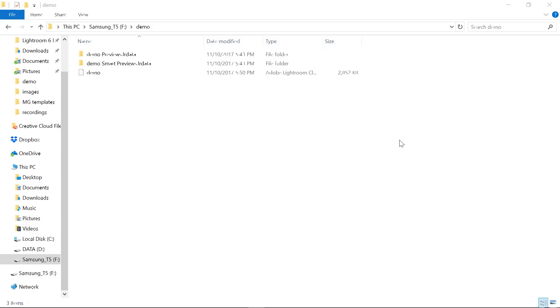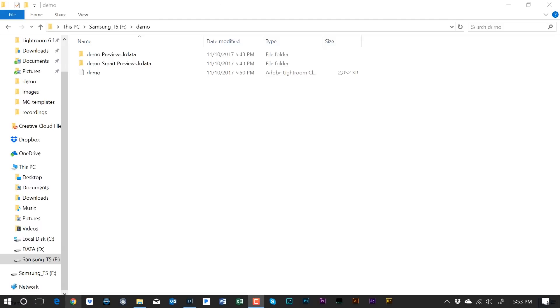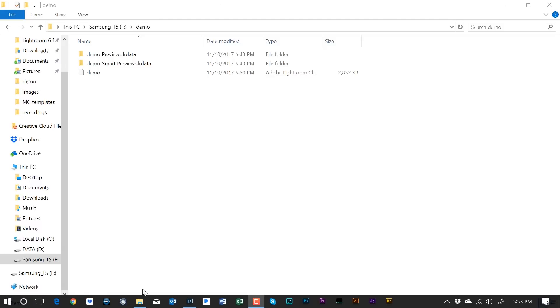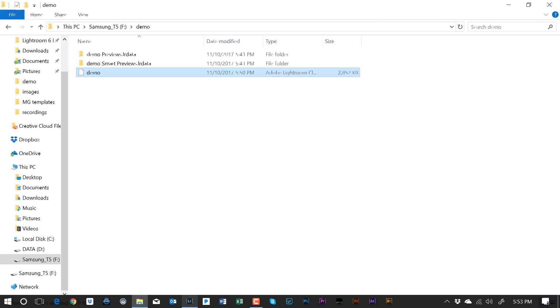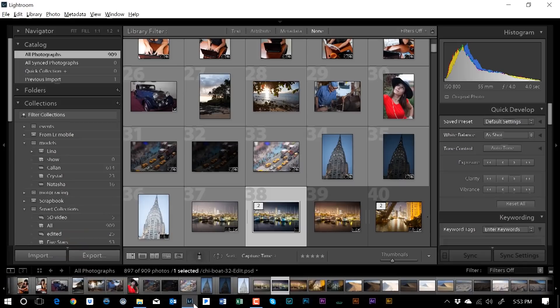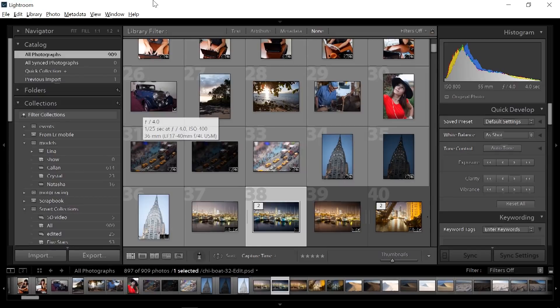So you've upgraded and you're ready to go. How are you going to bring in your old catalogs? What are you going to do? It's very, very simple. What we're going to do is we can go to our catalog and we can either open it here. We can just double click and it will launch Lightroom or we can go into Lightroom. In this case, I've got a catalog open but you probably won't if you've just upgraded.